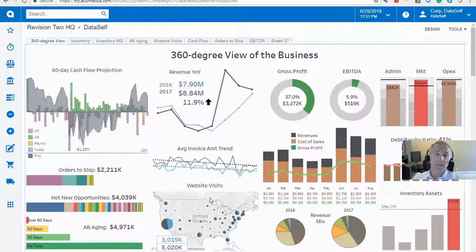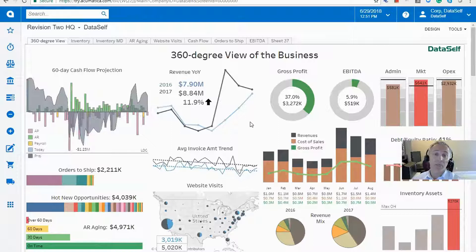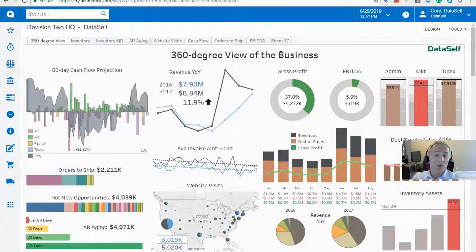One of the things we can do is define for every person or group of people what their landing page will be. In this case, because I'm the CEO, when I log into Acumatica early in the morning, I want to see a 360-degree view of the business — meaning looking at data from all over my company.